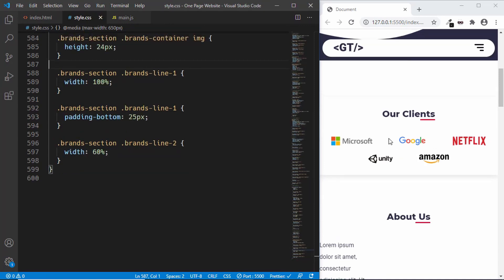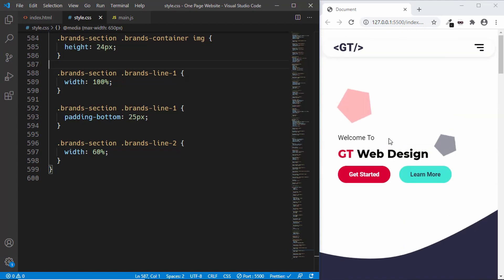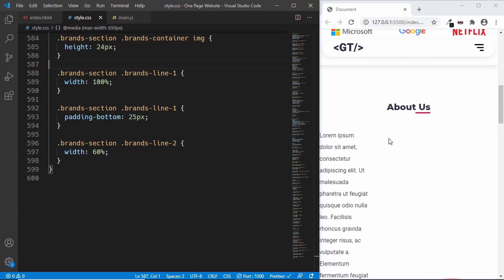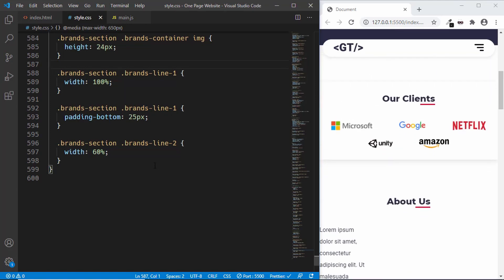We've now designed the mobile version of the header and the brand section. In the next video we will style the remaining sections of the website. If you have any doubts ask in the comments, click the like button, and subscribe to get the latest video notifications. Thanks for watching, have a nice day!